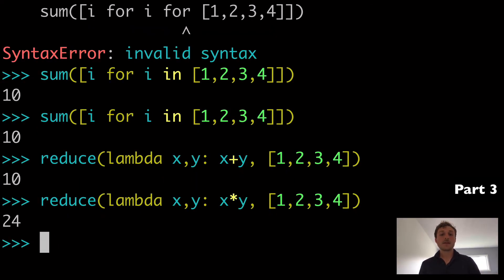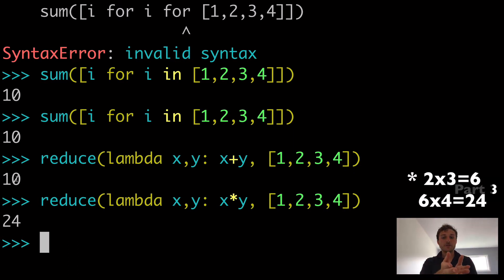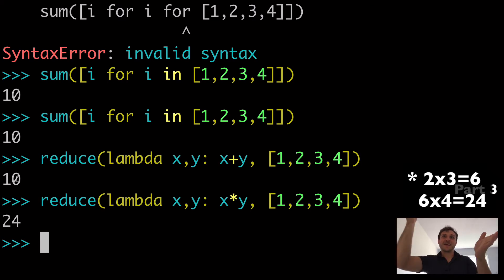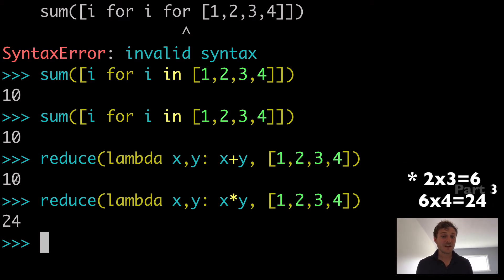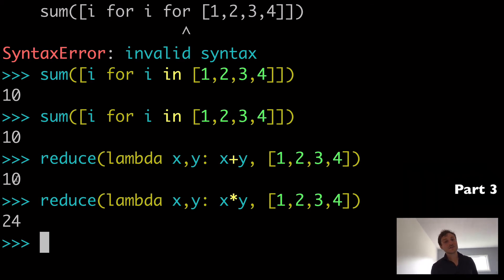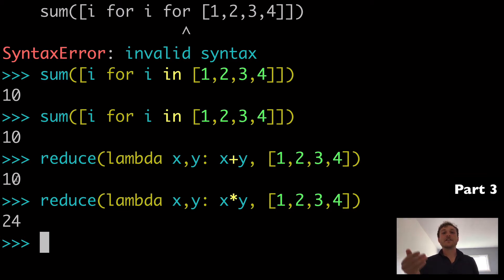Another common use case is multiplication. With reduce, 1×2=2, then 2×4=8, then 8×3=24. How would you do that as a list comprehension? It's probably doable — leave a comment if you want — but this is basically showing that list comprehensions and reduce are different. There are just some things you can do in one that you cannot easily do in the other.